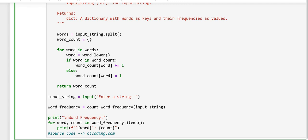For the next line, this line calls the count_word_frequency function with the user's input string and stores the resulting dictionary in word_frequency.